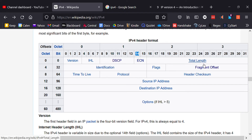The next field is the Total Length, which is the length of the entire datagram. It's 16 bits, so 2 to the 16th — the maximum is around 65,000 bytes.